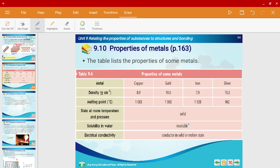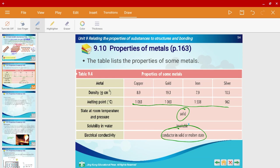Alright, let's look at some properties of metals. Metals have high densities and high melting points. They are solids at room temperature and pressure — however, there is an exception I'll talk about later. They are insoluble in water, and finally they are able to conduct electricity in both solid and molten state because they have delocalized electrons.